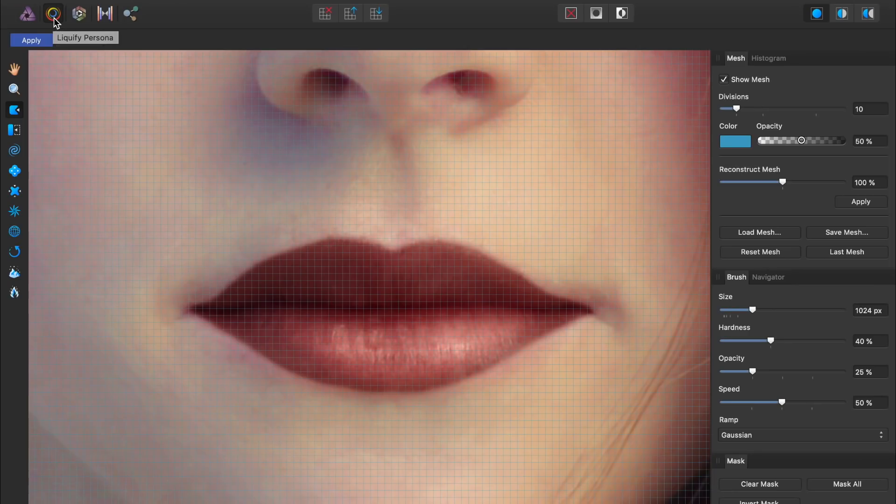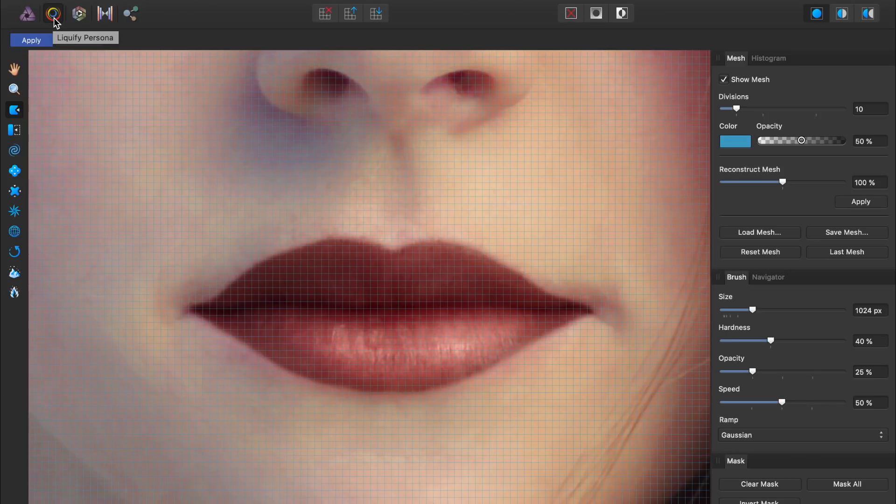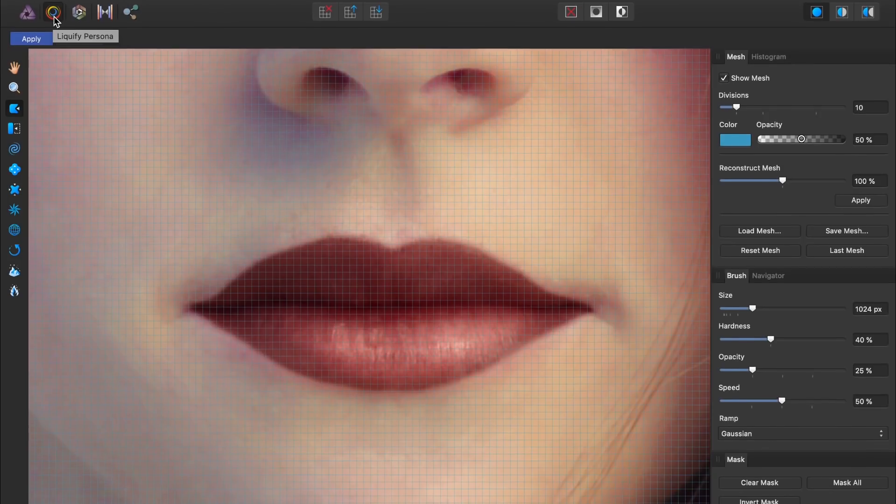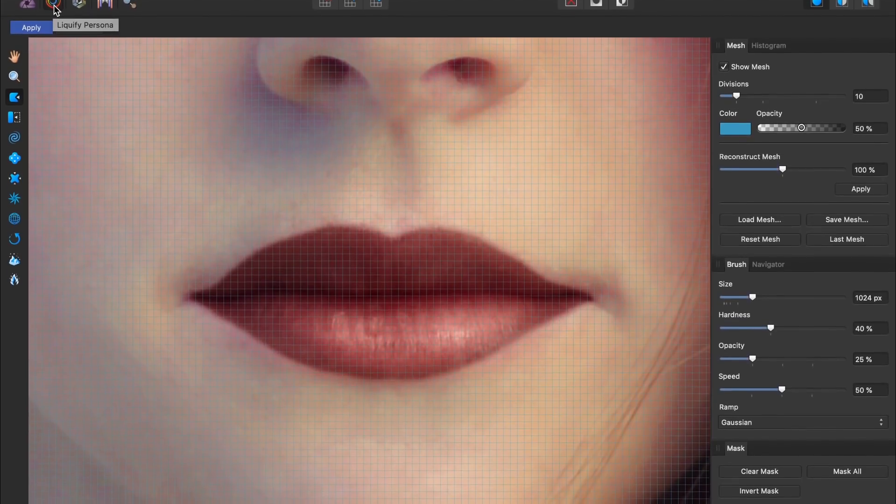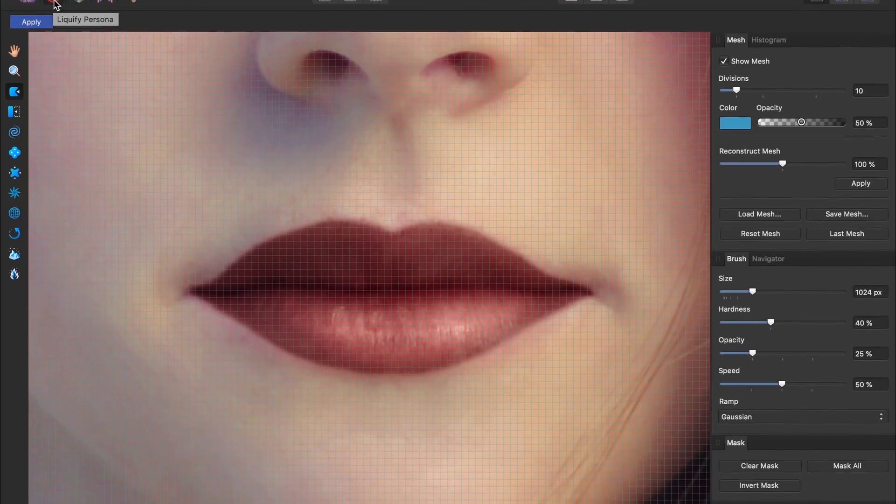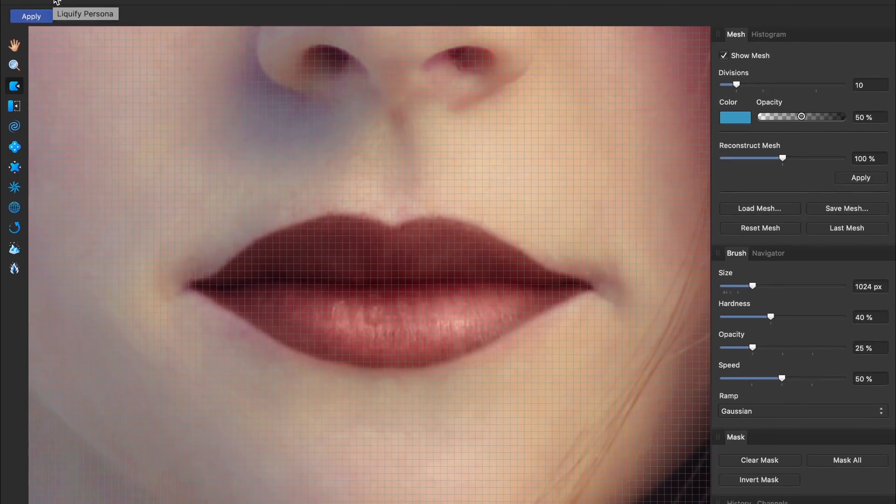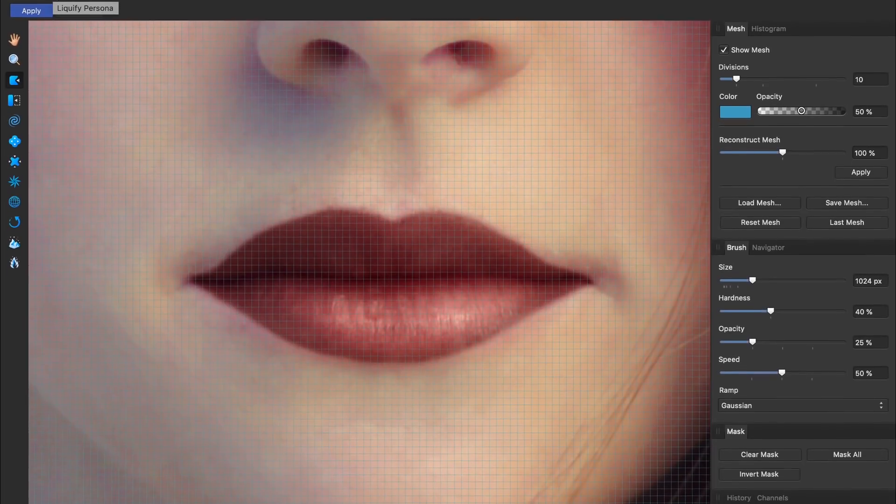Inside the Liquify Persona, we can move our photos pixels around like paint on a canvas. However, if we hadn't merged our layers into one, then when we liquify the woman's lips, the lipstick would not move with it. That's why we had to combine everything into a single layer so it would all move together.